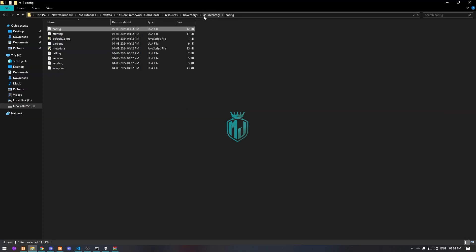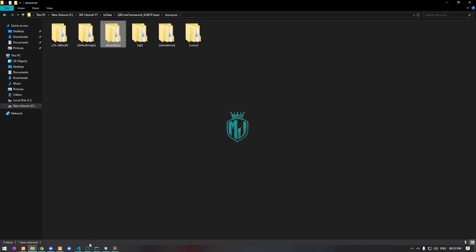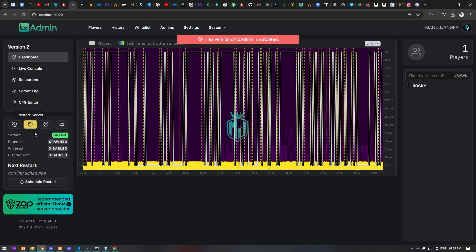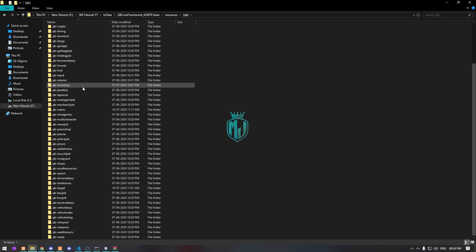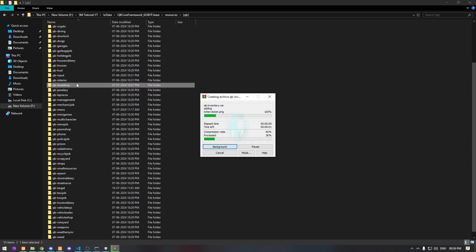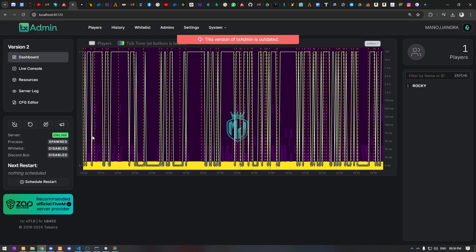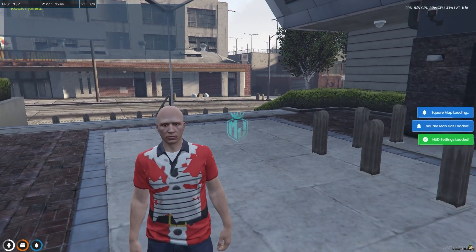Everything is configured. Now we go back and restart the server once to apply the new inventory. Before that, we need to delete the old qb-inventory — let's make a backup of it first, and then delete it. After the server restarts, we're ready.